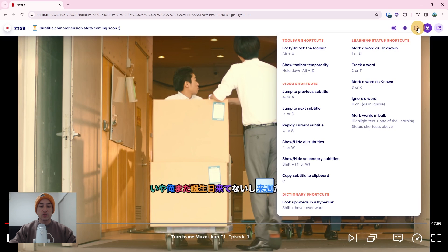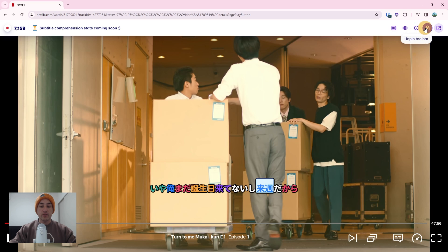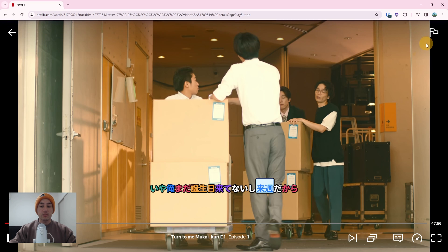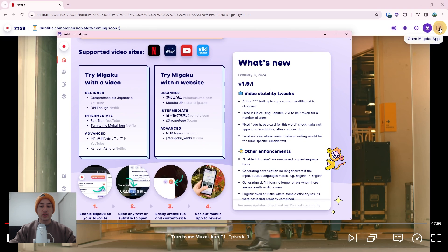The next button on the Migaku toolbar opens a reference to different hotkeys that can be used to speed up your workflow. To the right of the button is the toolbar lock icon. By default it is enabled and locks the Migaku toolbar at the top of the page. When disabled, the Migaku toolbar hides itself and will only display again when you hover your mouse at the very top of the page for a moment. The last button of the toolbar brings the Migaku app window into focus.